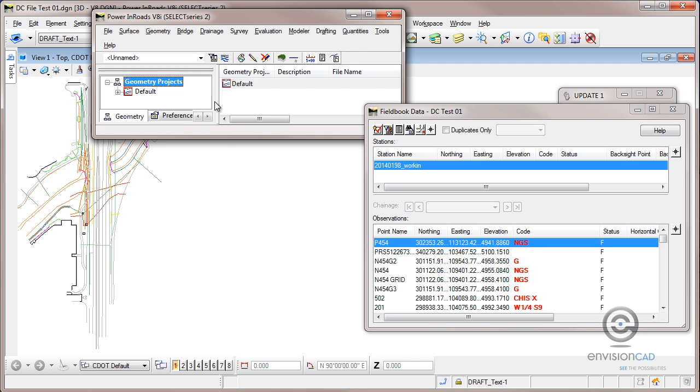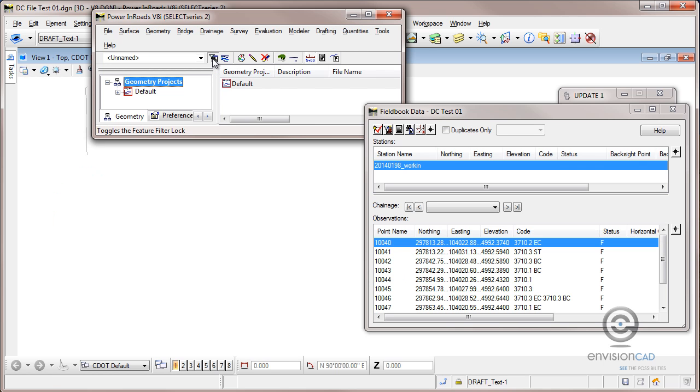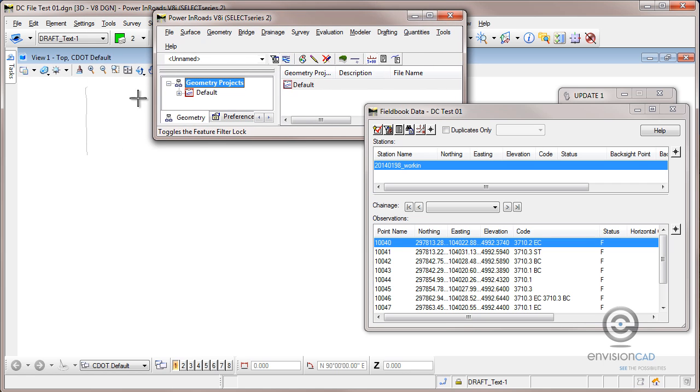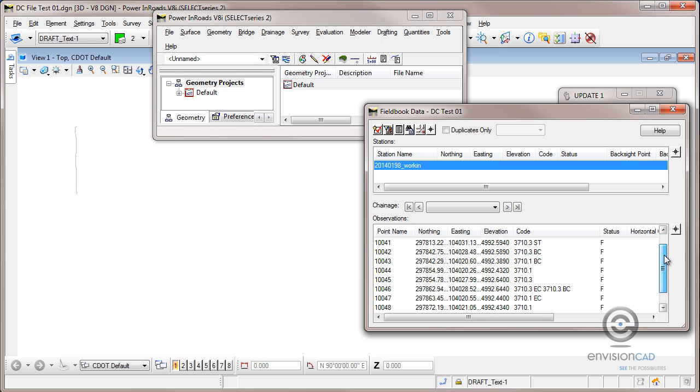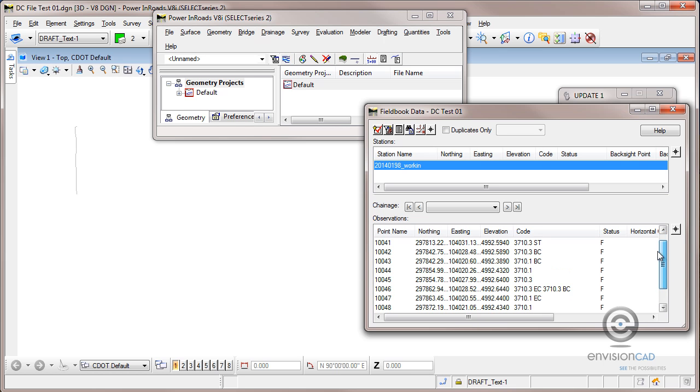To enable that rule I have to come up to my feature filter lock and enable that. Once that's toggled on, that works both for features and for Inroads Survey. And you'll notice that my field book now has been constrained by whatever passes that rule along with the graphics.